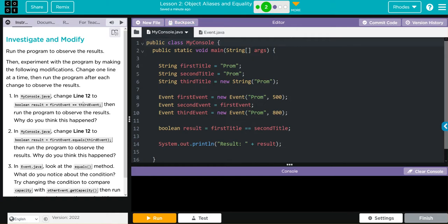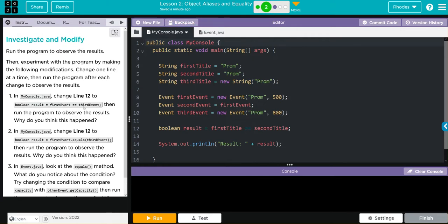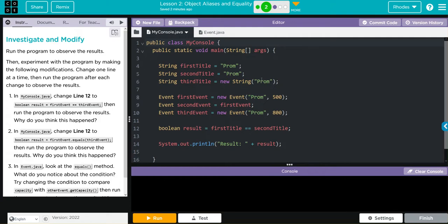Looks like we have three things to do. Let's take a look at the code first. It looks like we're creating two strings: prom, first title, second title. Then we're instantiating a new object of the string class containing the word prom. We're instantiating three objects from the event class.